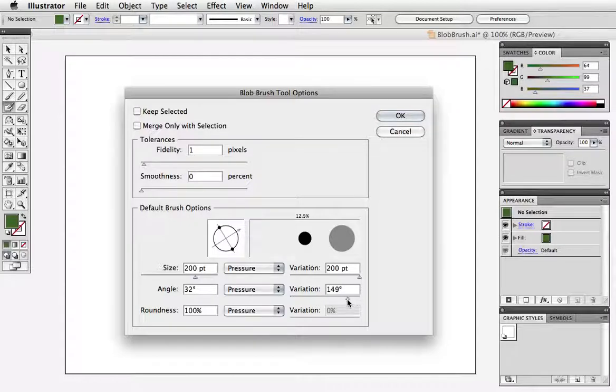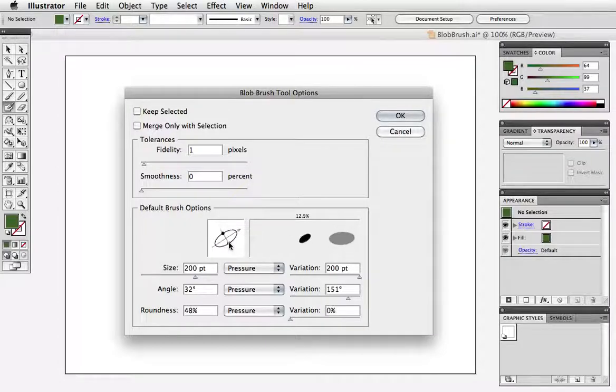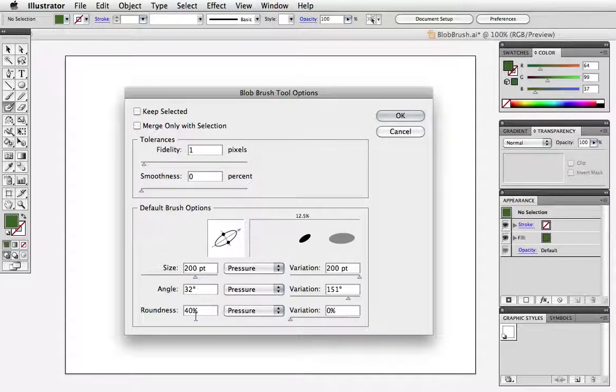The angle setting won't really matter if my brush is 100% round so I can change that by grabbing these handles and making it more of an oval. And again when I increase the variation percent that's represented in the preview.